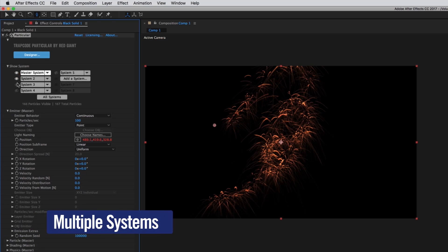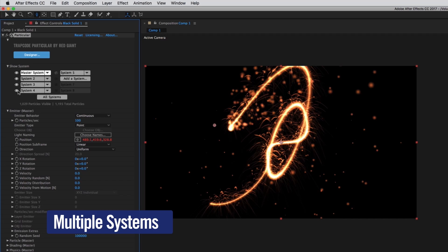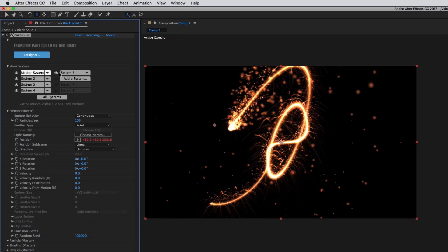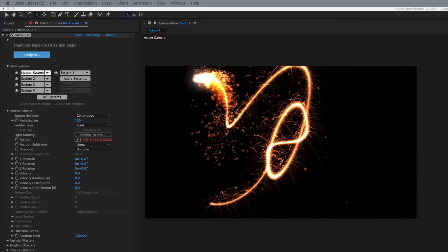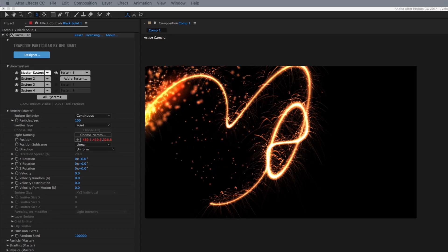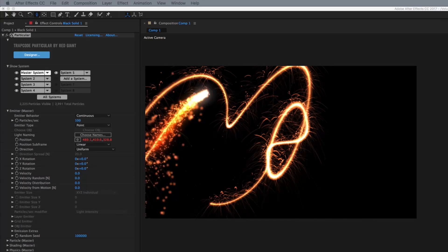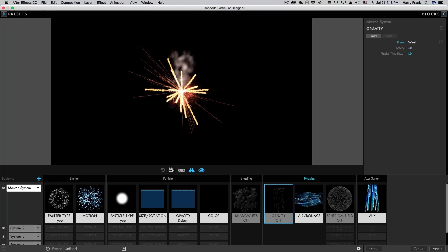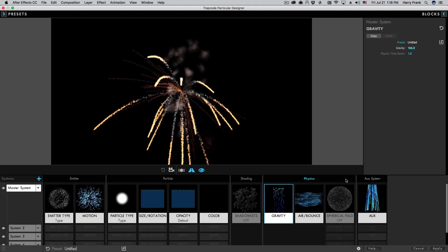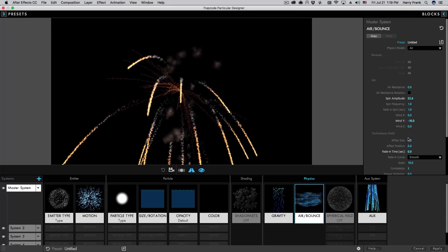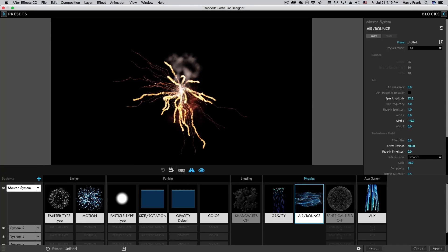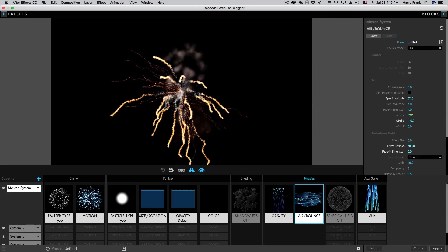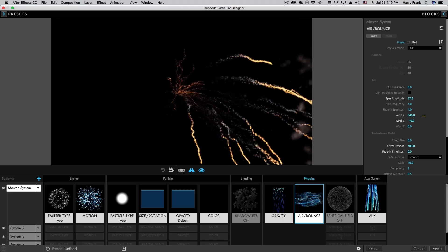For the first time ever, combine multiple particle systems in the same unified 3D space. Create incredibly beautiful, complex effects through the interaction of different particle systems. You can also have your particle systems define their own settings or share parameters. For example, have your systems share gravity, wind, and turbulence.